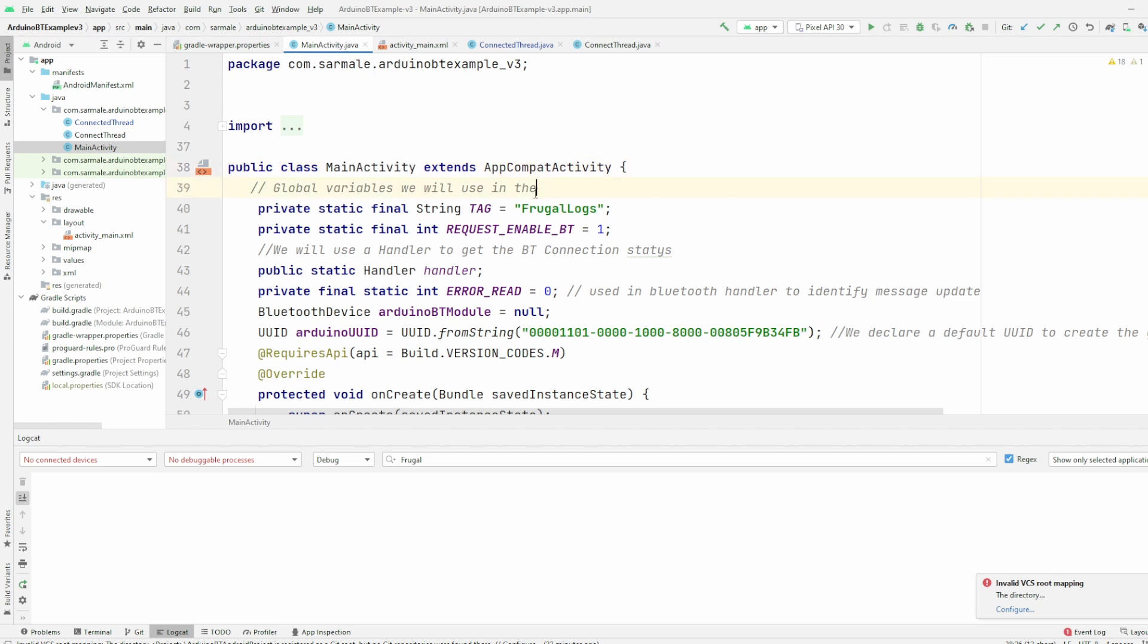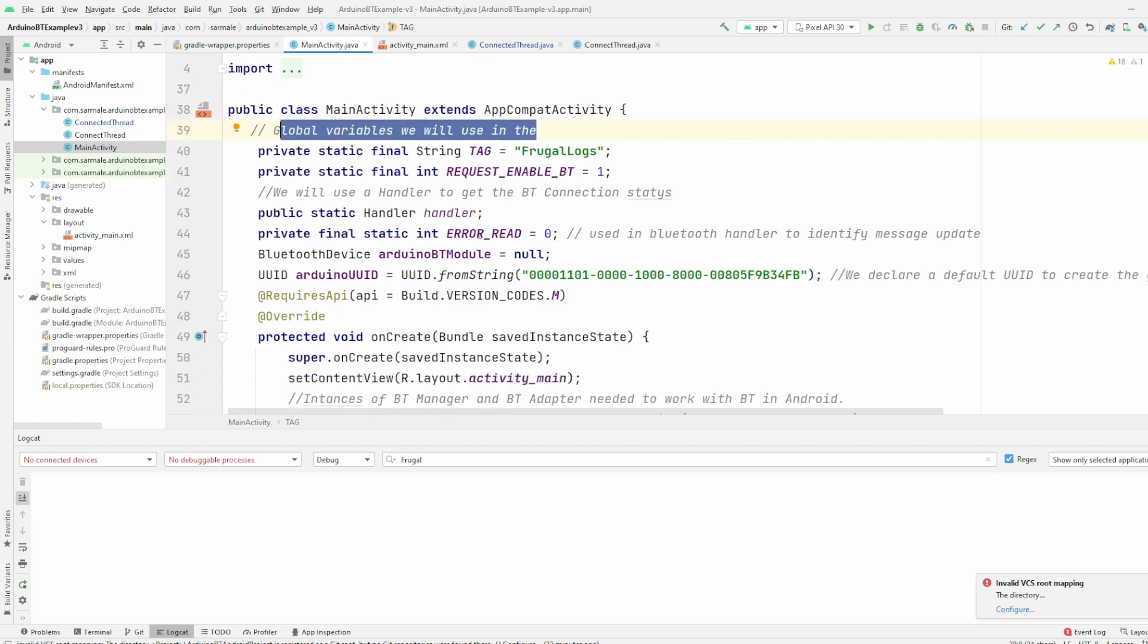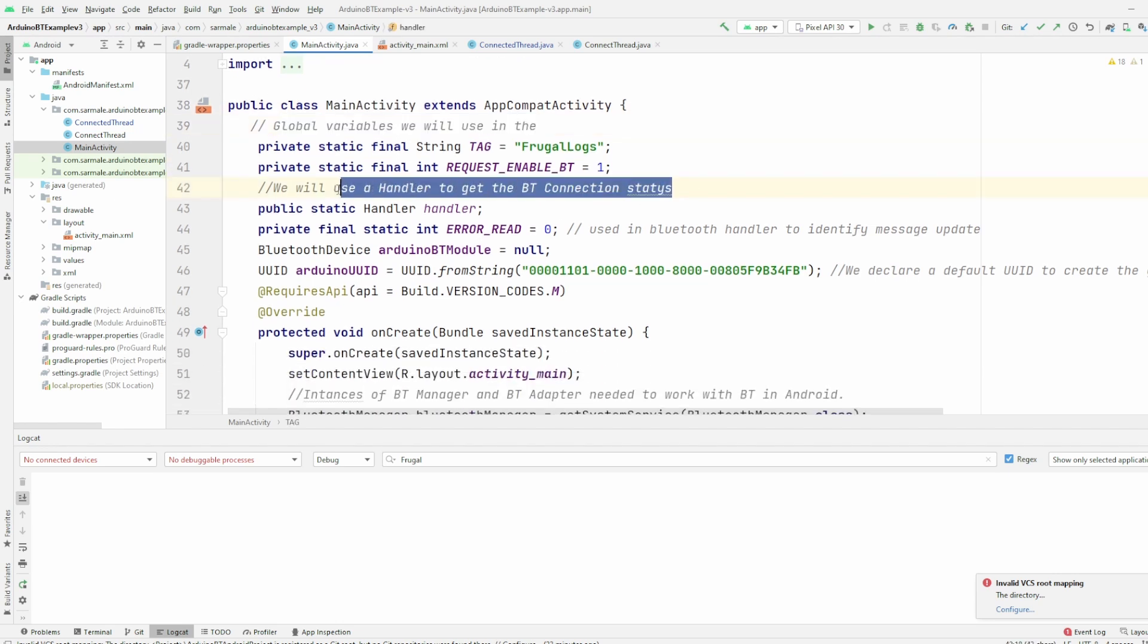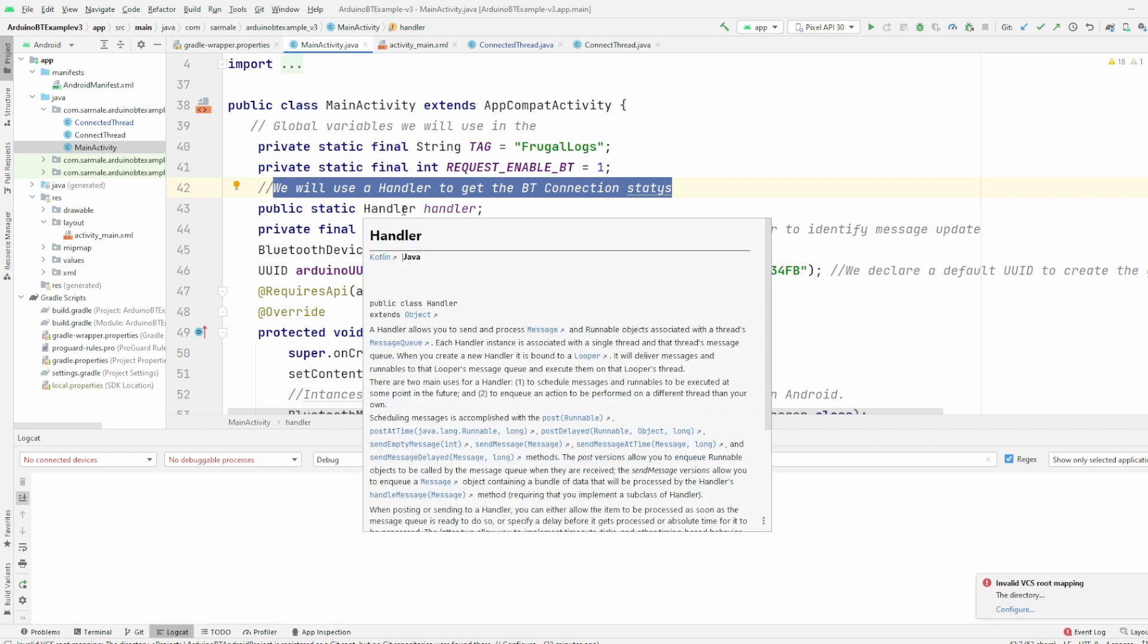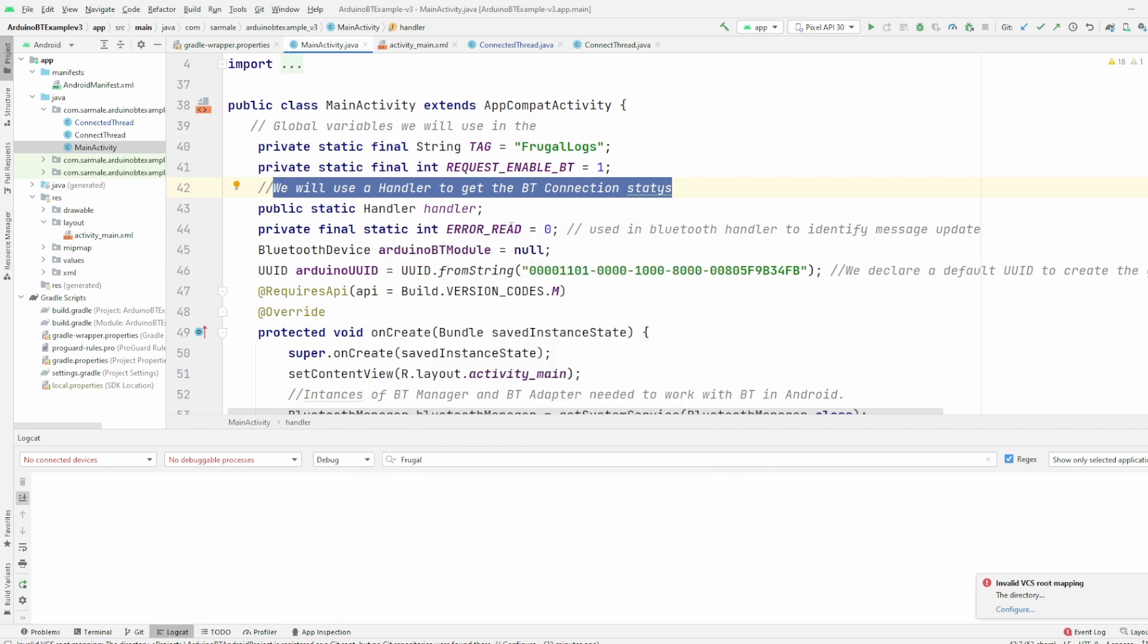First we declare a few variables that we will use through the main activity. Then we create a handler. The handler will allow us to update the user interface. It's quite a useful resource.